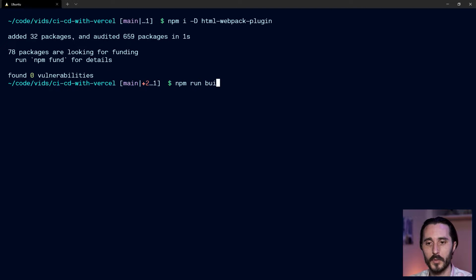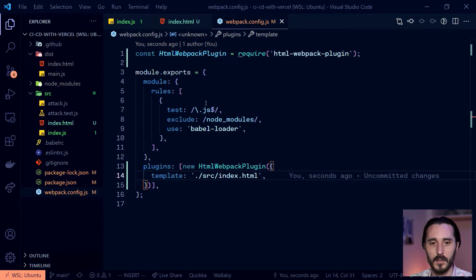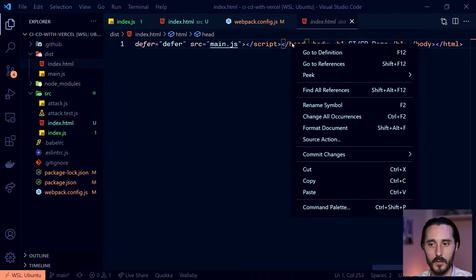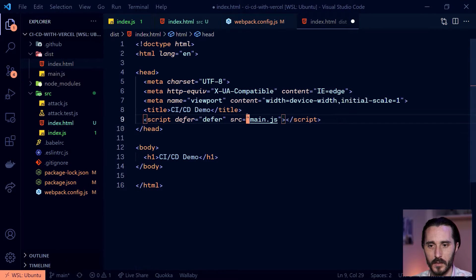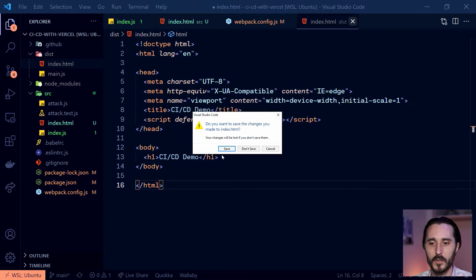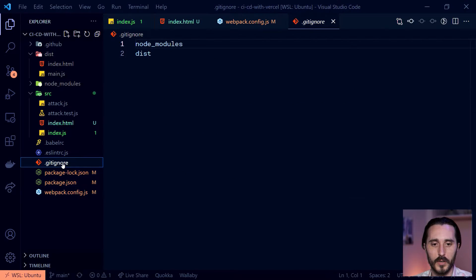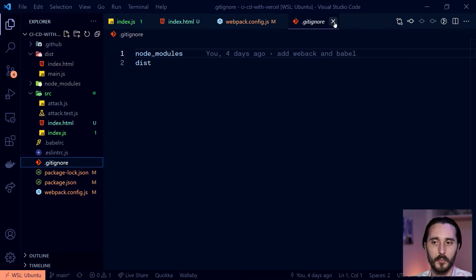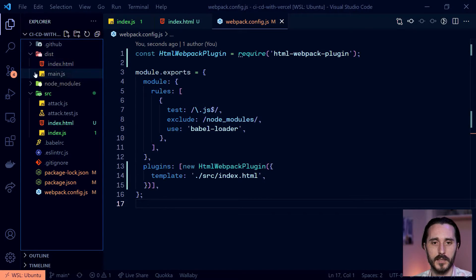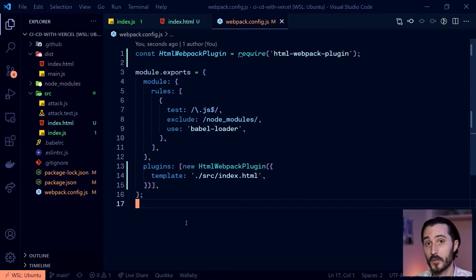What we should see is in the dist folder we now have an index.html. If we format it, we can see it has automatically hooked up the script tag for us — that's the main thing it's done and output it to our public directory. The reason we want to do this is because we're ignoring the dist folder — we don't want to push all of our production build output to the repo. We want it in a state where it can be built at any point from source code. Our server is going to generate that by running the build command.